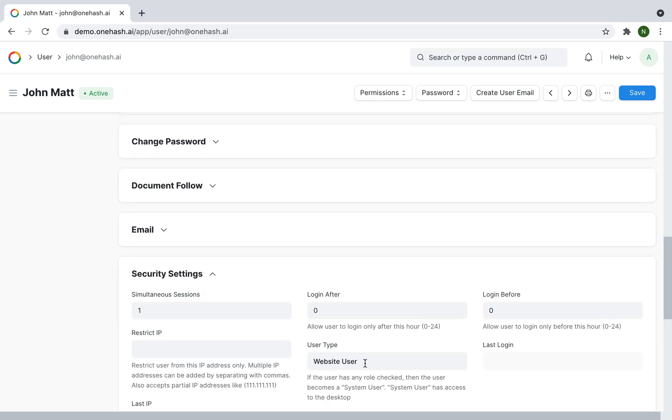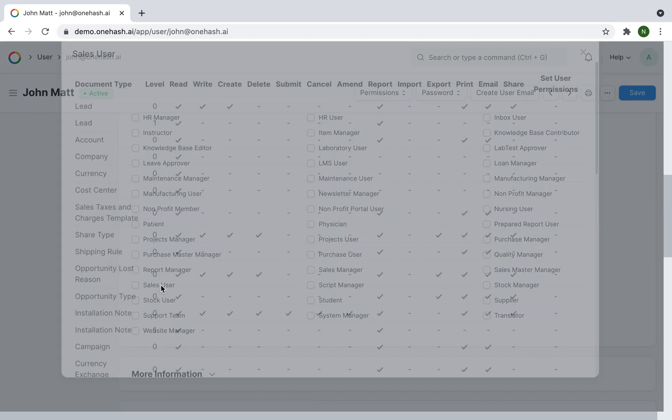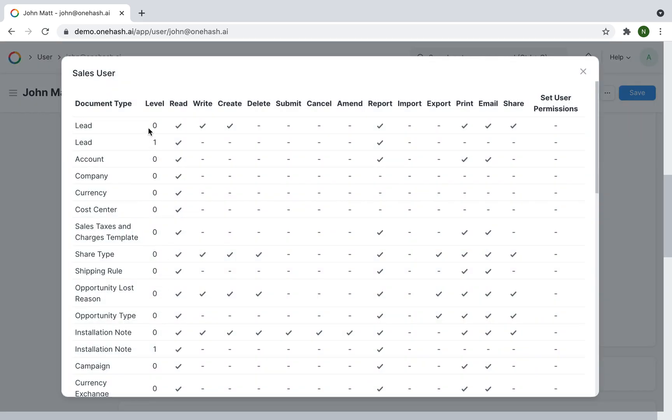Based on the user roles, you can assign roles like sales user, item user, and so on. By clicking on the sales user, you can check what access the sales user has for different document types.